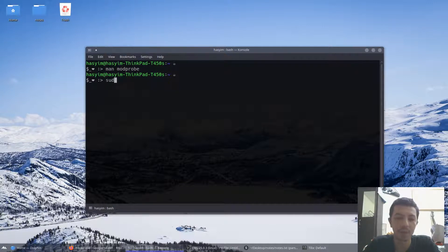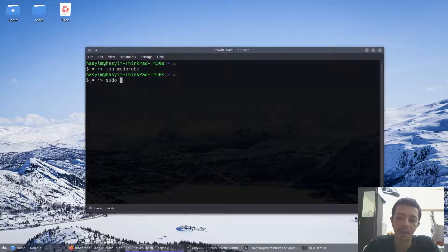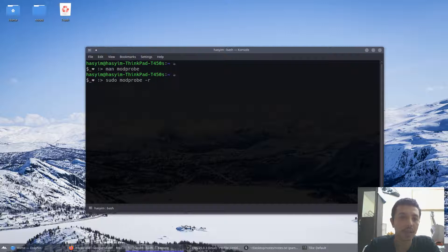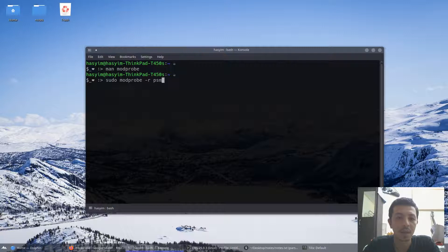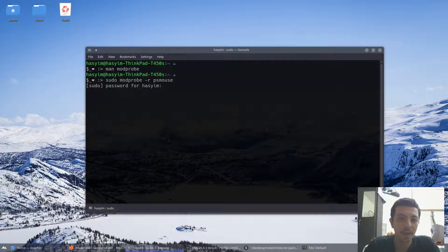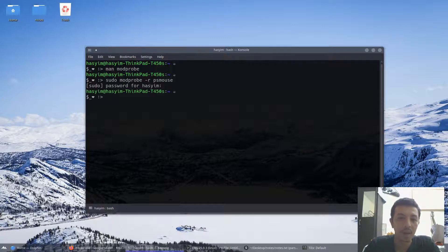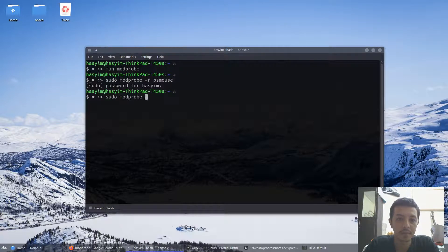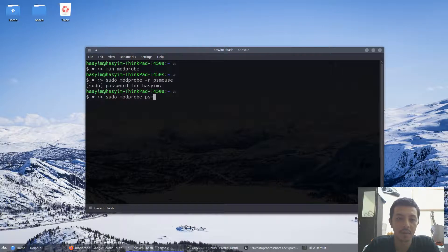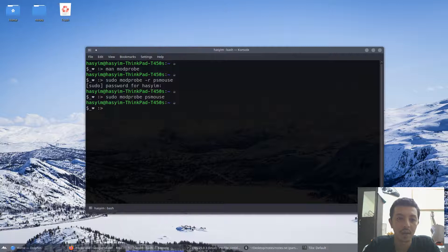The easiest way is sudo modprobe dash r, it stands for remove, and then this name is psmouse. And then after that you can load it again, psmouse. Alright, now your touchpad now works again.